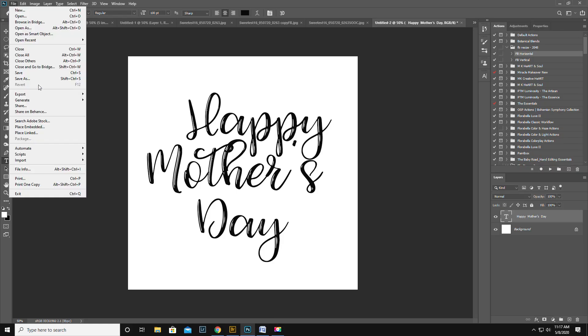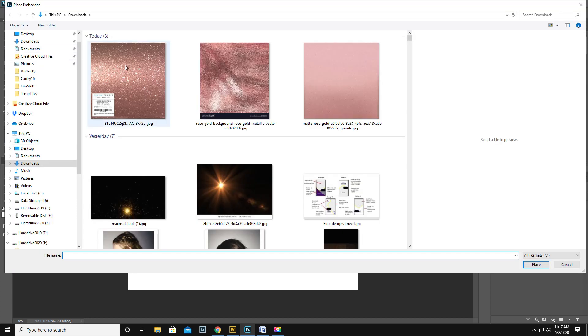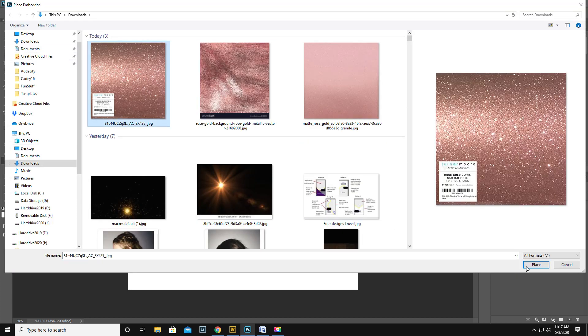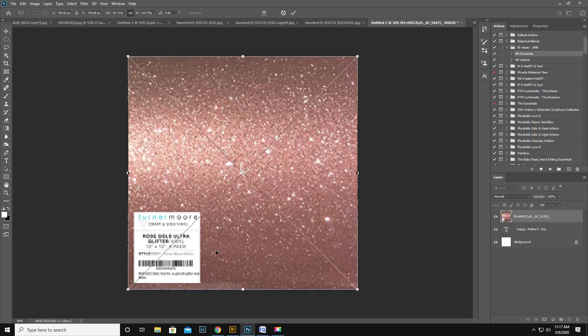And then you're gonna go File, Place Linked or Place Embedded. It's the same difference. Click on it.